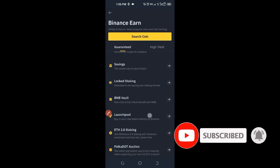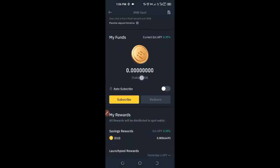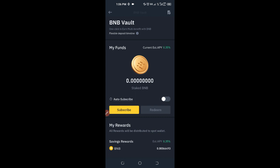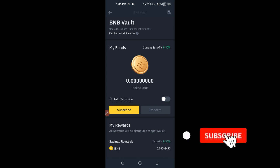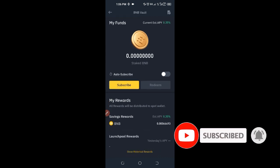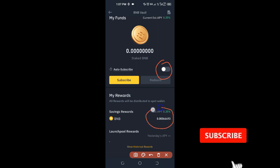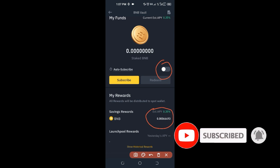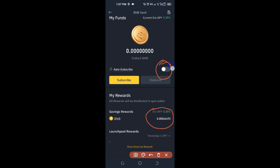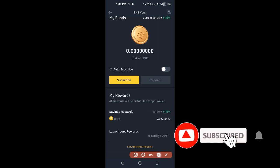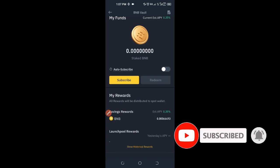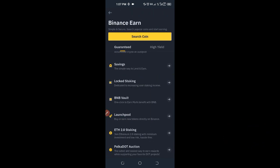The next option is BNB Vault. The BNB Vault combines the best of Launch Pool, BNB Savings, and DeFi Staking all in one convenient platform. If you click on Auto-Subscribe, whenever you have BNB in your wallet it will automatically go into the BNB Vault and you can be earning interest from it on a daily basis. I have some BNB currently running and I'm earning interest on that as well.